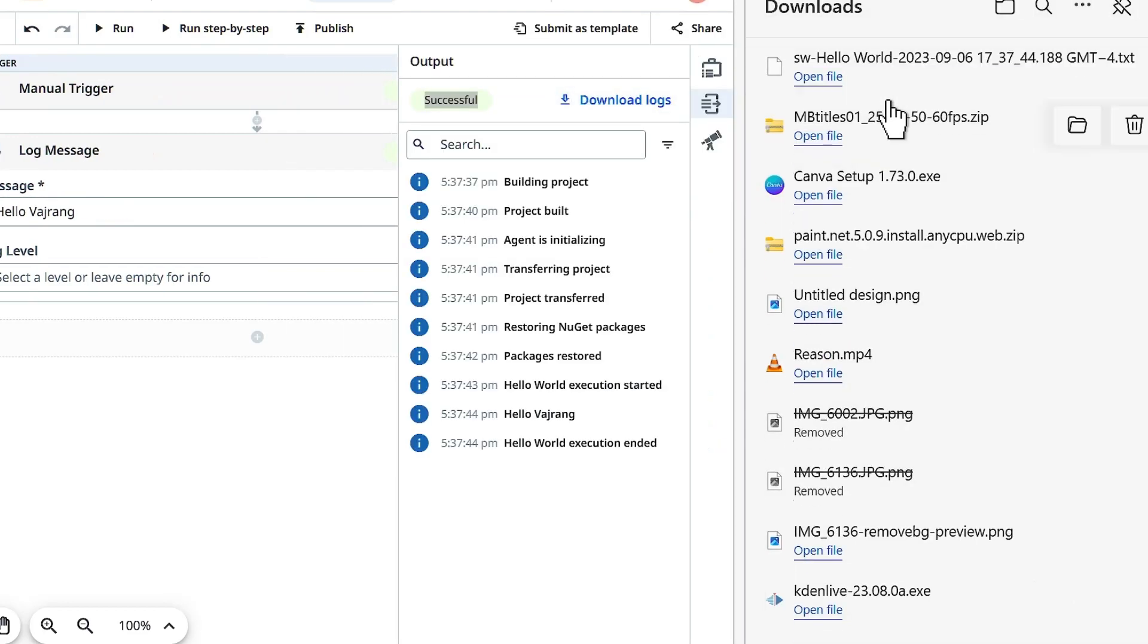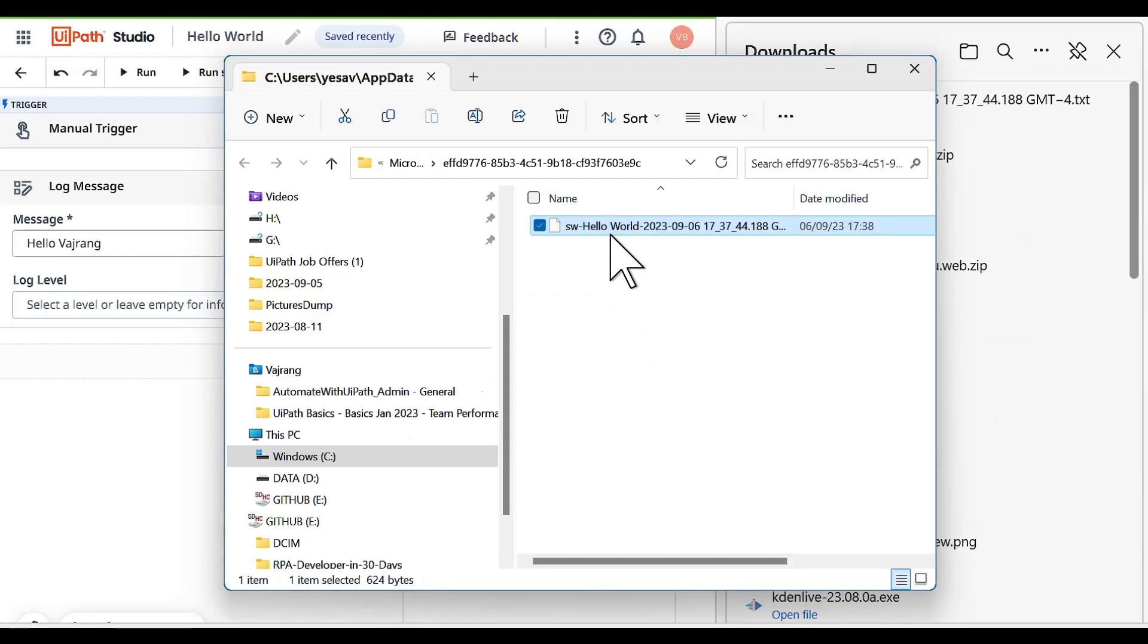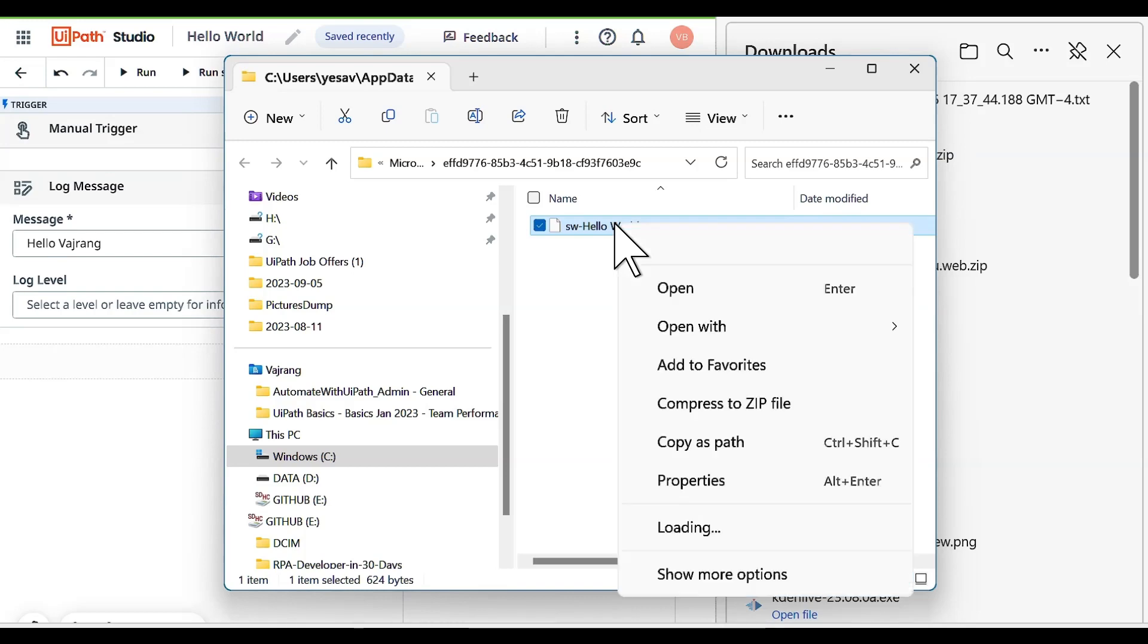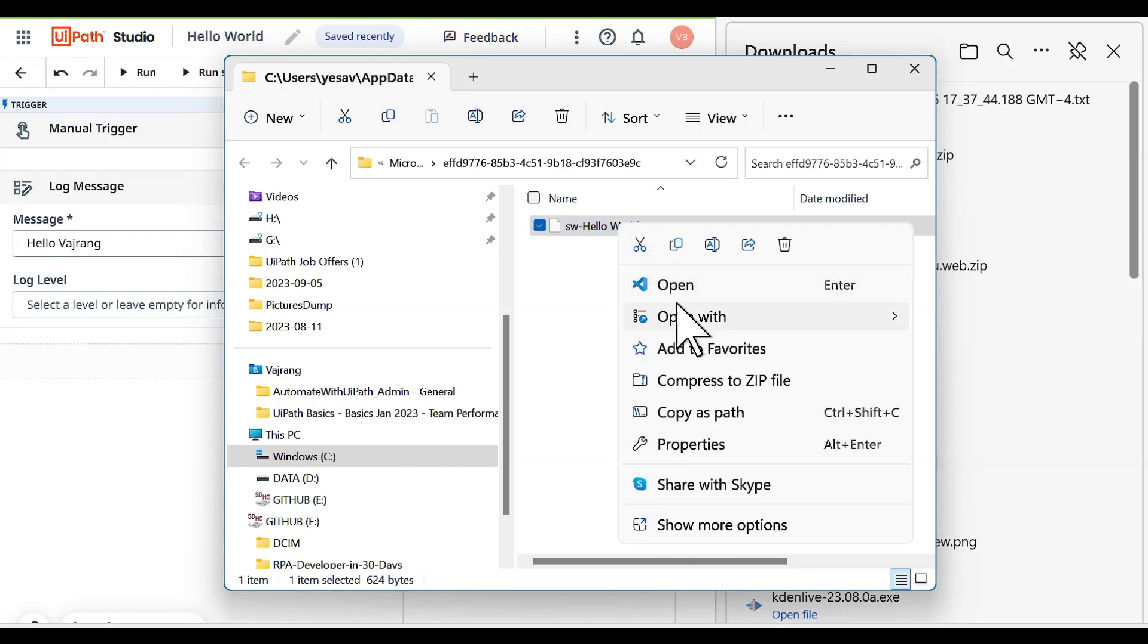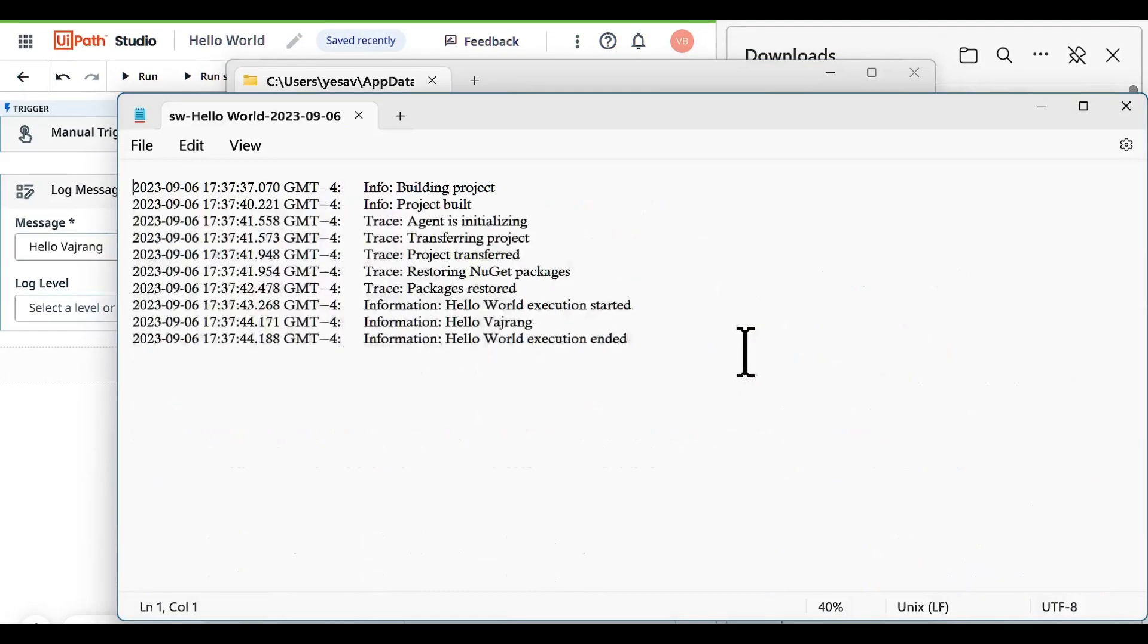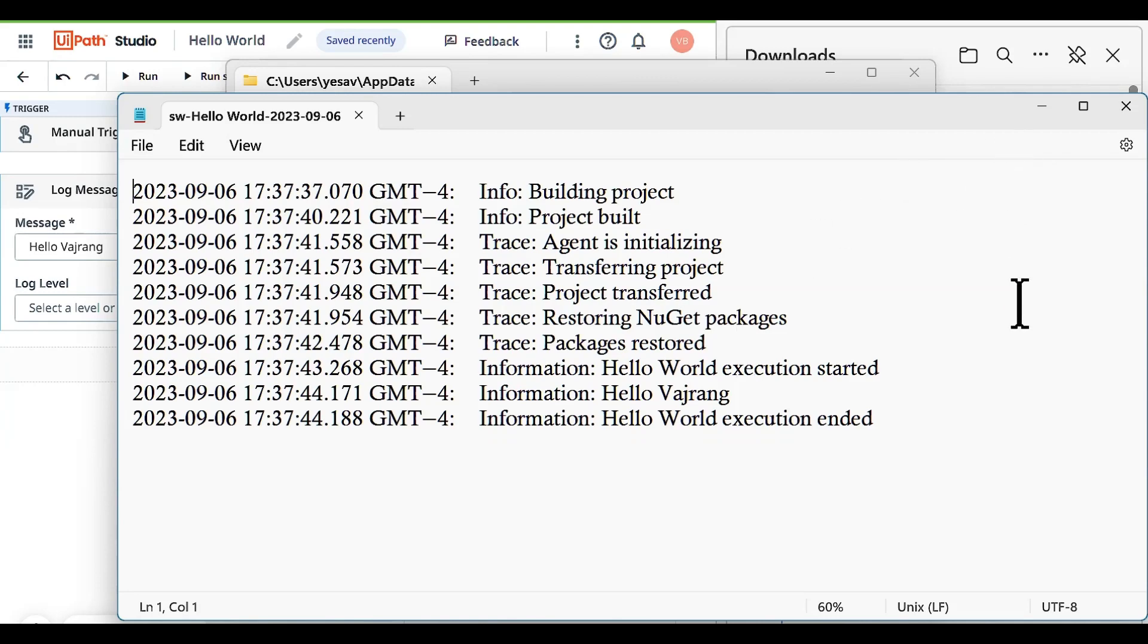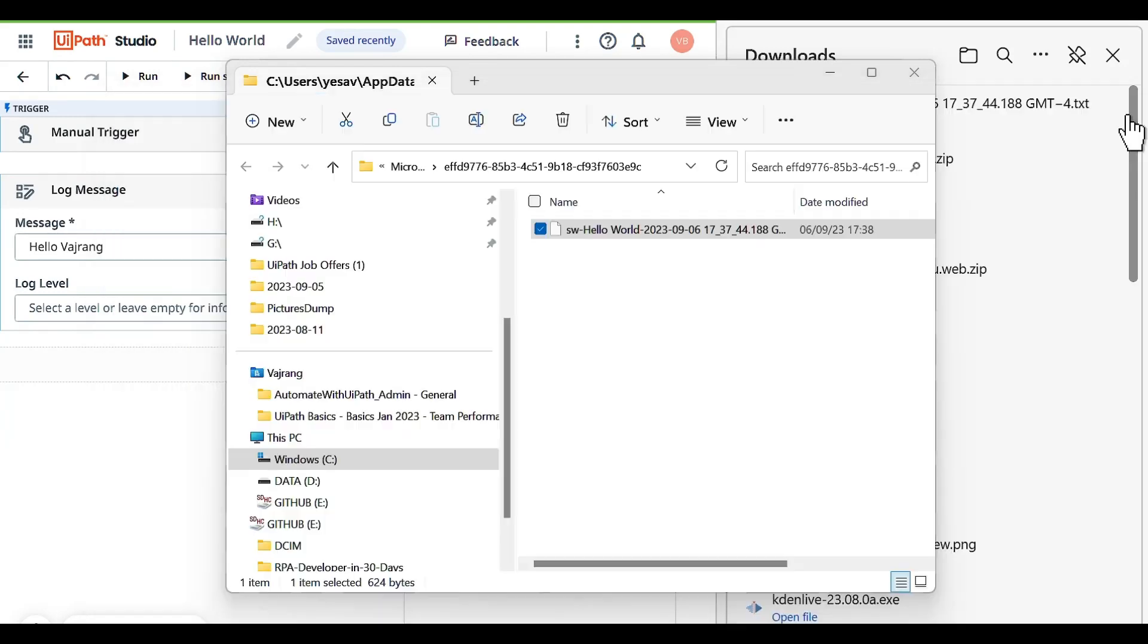You can click on open and you can see all the logs that are generated from this automation. Let's right click on it and open with notepad. These are the logs that I have generated. This will be used when we are working on big projects and when we want to share the logs and debug them. This will be absolutely useful.